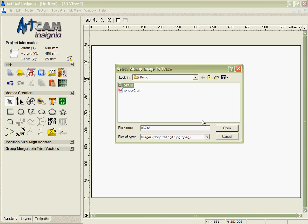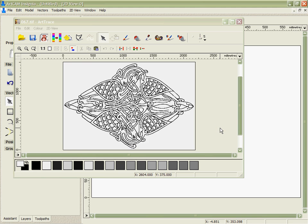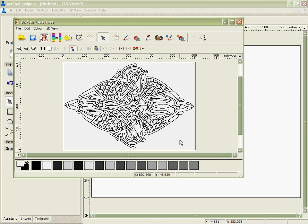If we start ArcTrace again and load a file, this is from a clipart collection. I'm able to set up the size. We can see in this case we have well over 2000 pixels along the long side of this design.